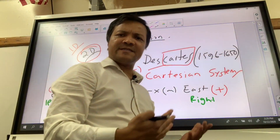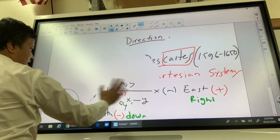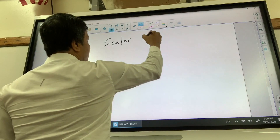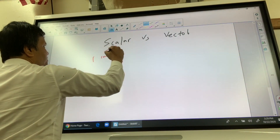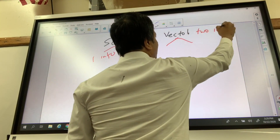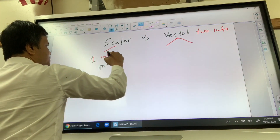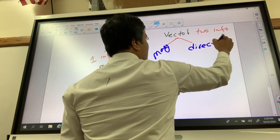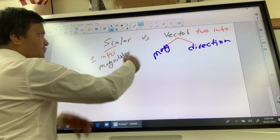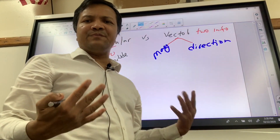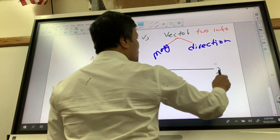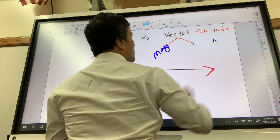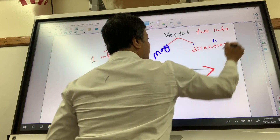This is the direction framework we'll follow when talking about scalar versus vector quantities. Scalar gives you only one piece of information — magnitude. Vector gives you two pieces of information — magnitude and direction. For vector quantities we always use an arrow to represent them.